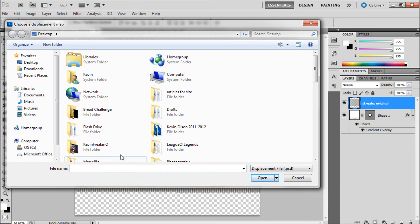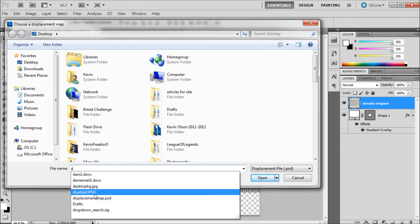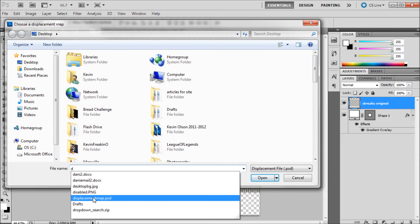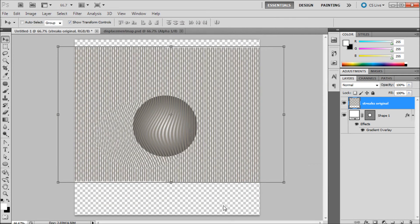Now basically what's going to happen is it's going to want us to look for that displacement map. I'm just going to type D, click on displacement map and click OK.